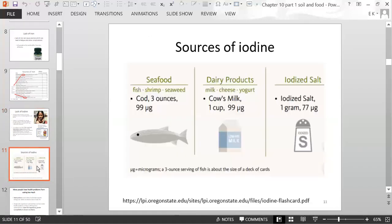Sources of iodine include seafood, fish, shrimp, seaweed, dairy products, and iodized salt.